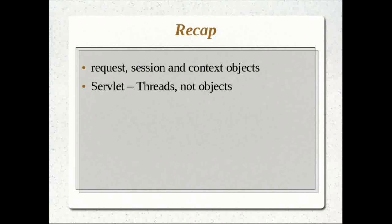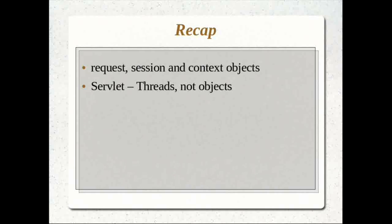Another thing we learned: whenever a URL is accessed, Tomcat will not create a new servlet object. Every request is treated as a separate thread. This is useful because it allows the application to scale to the number of users easily — it doesn't have to create a new object for every request and every user. If the number of requests increases, only the number of threads will increase, but there will not be an equal number of objects.